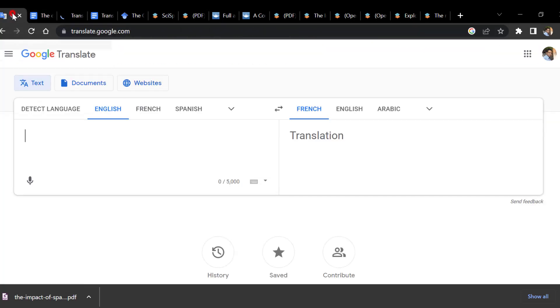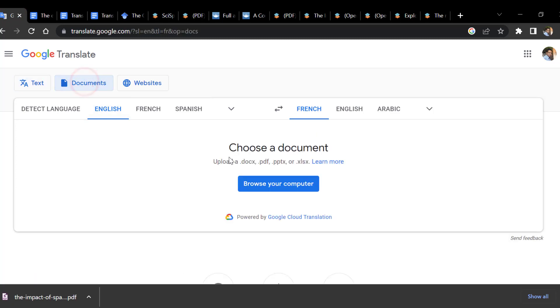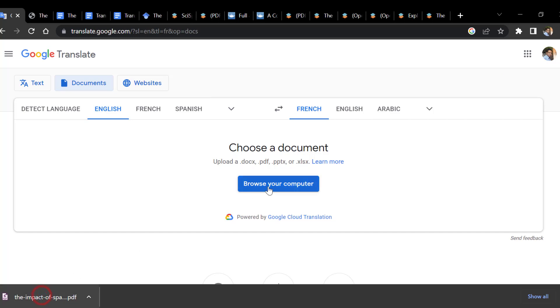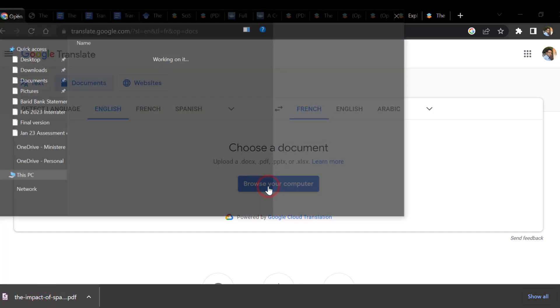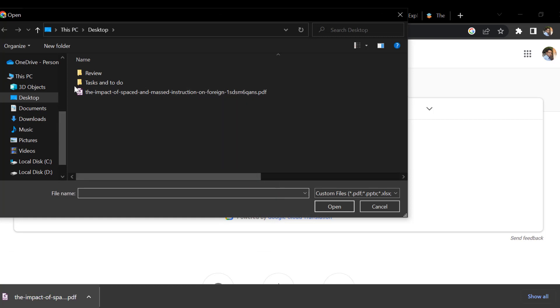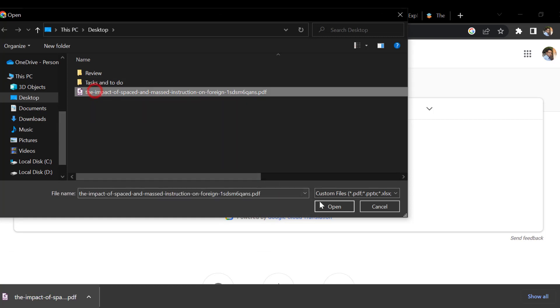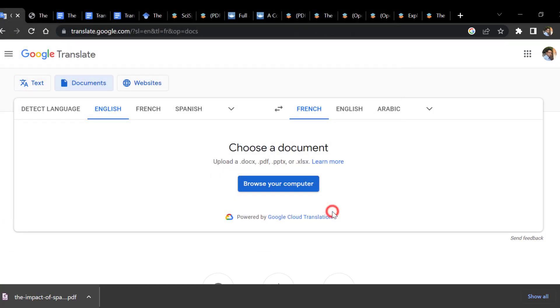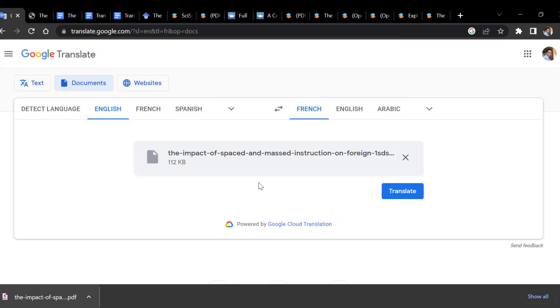The second technique is to go to Google Translate and choose Documents. Then we browse the computer for the document and import it.